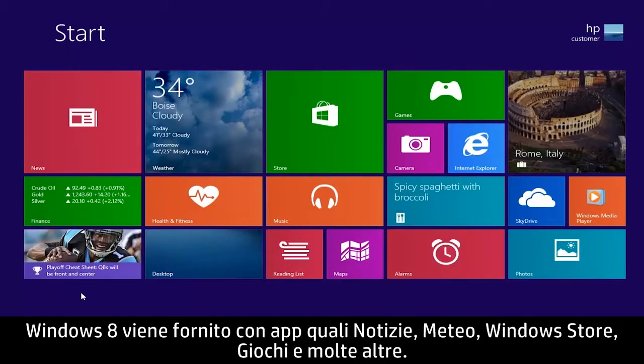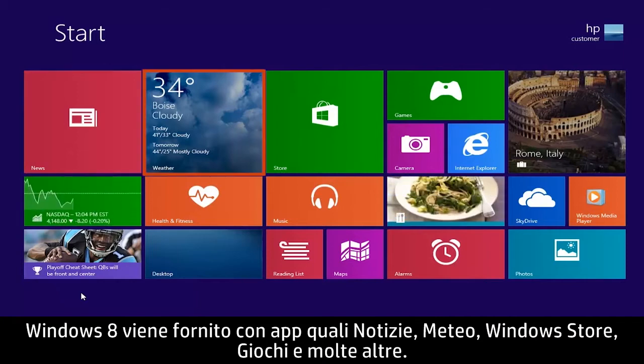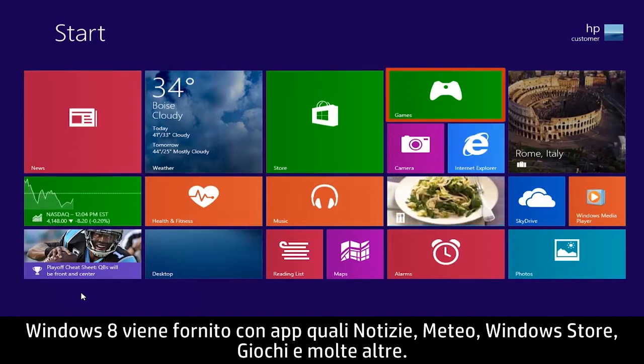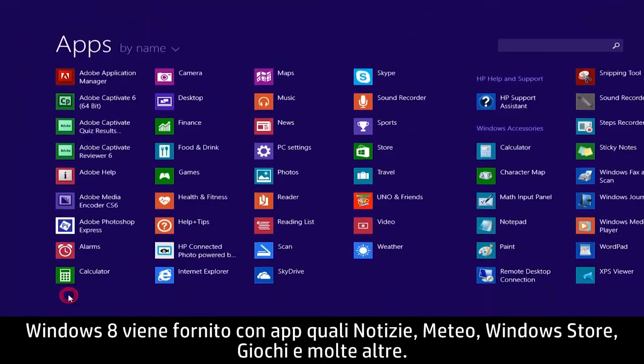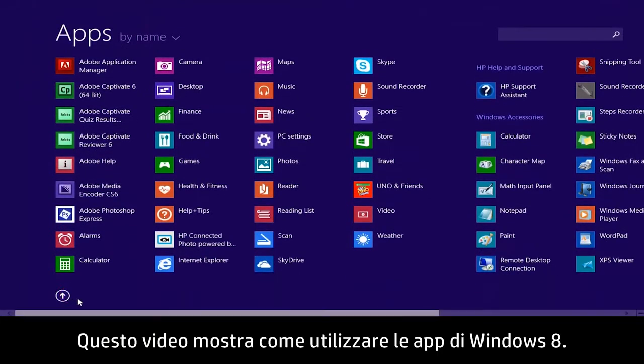Windows 8 comes with apps such as News, Weather, Windows Store, Games, and many others. This video demonstrates how to use Windows 8 apps.